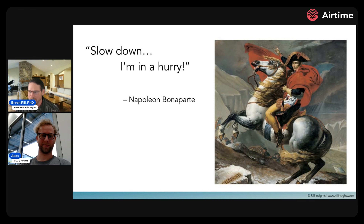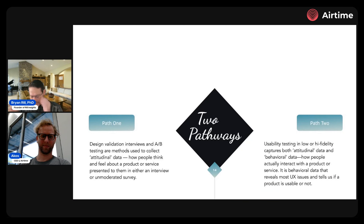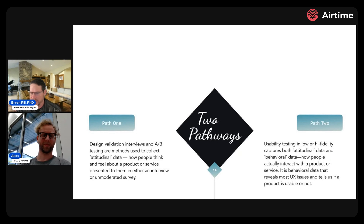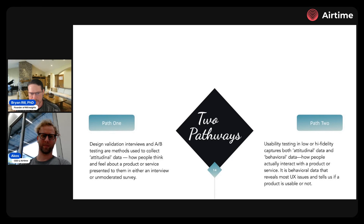One of my favorite sayings for product teams — a quote from Napoleon as he marched his army across Europe: 'Slow down, I'm in a hurry.' The point was he knew he might get to his destination faster if he drove his troops, but when he got there, they'd be in terrible shape and probably lose the battle. So he slowed down so his army was in better condition. That's a pretty valuable lesson for most product teams.